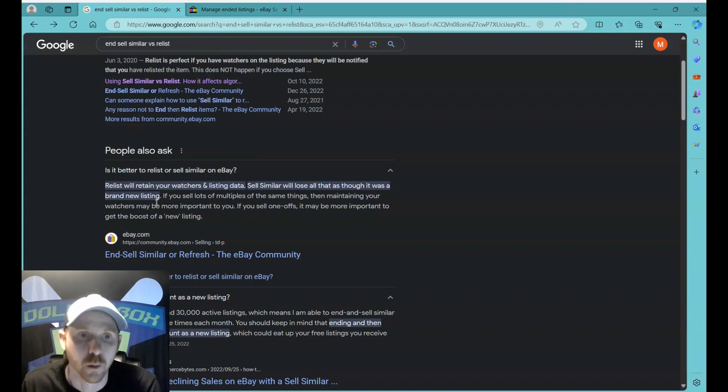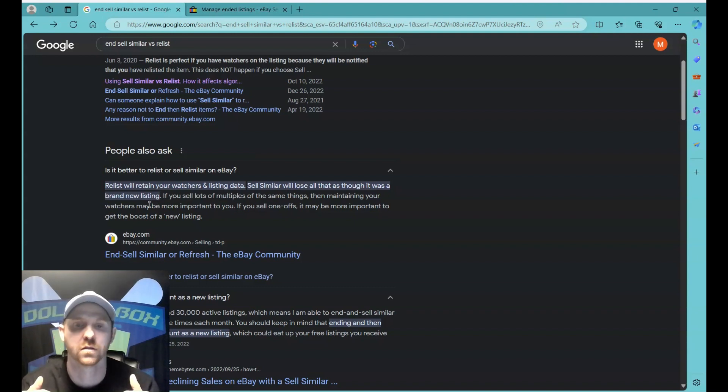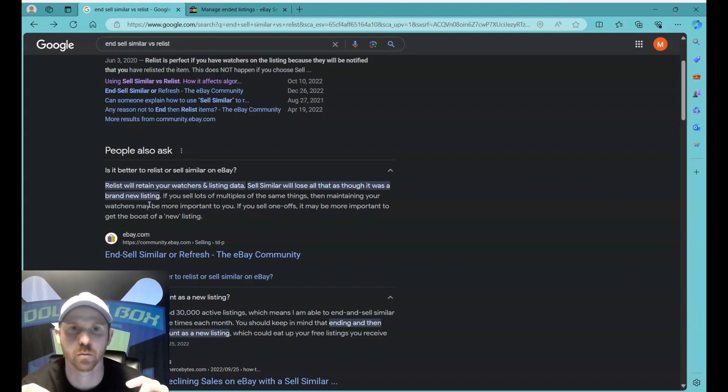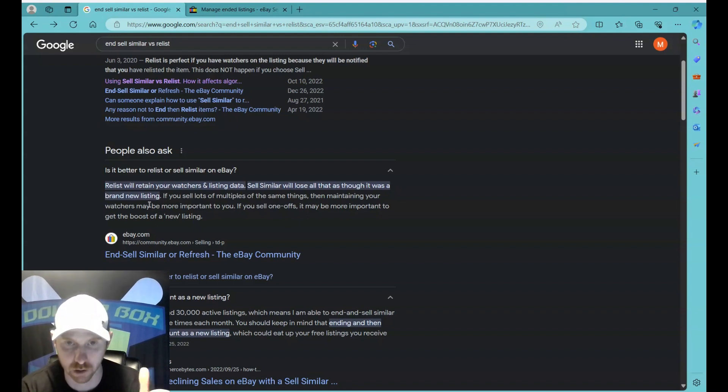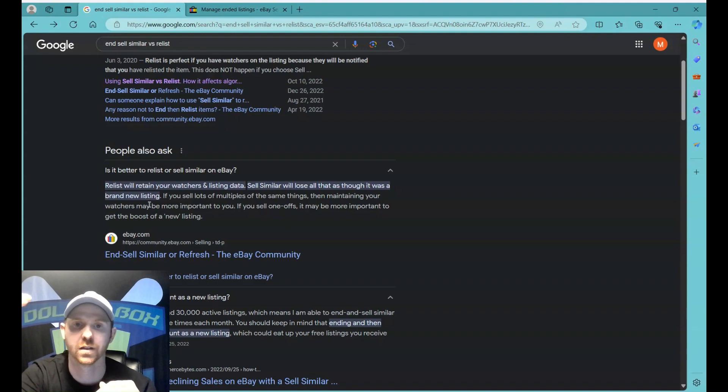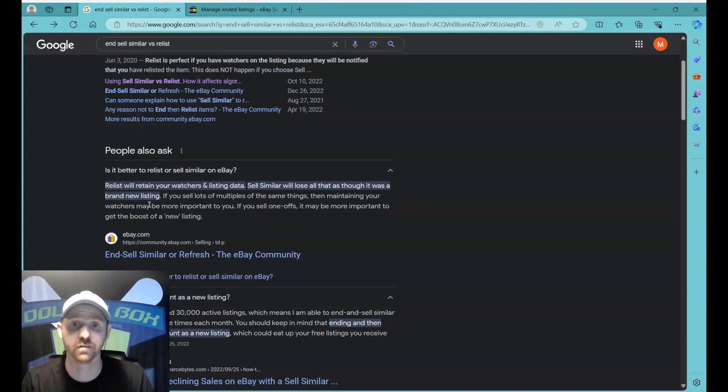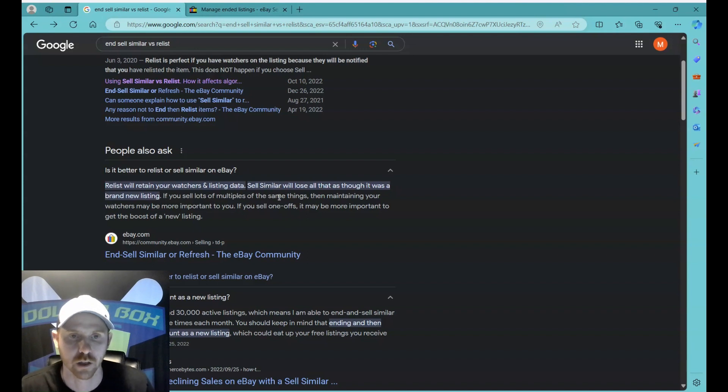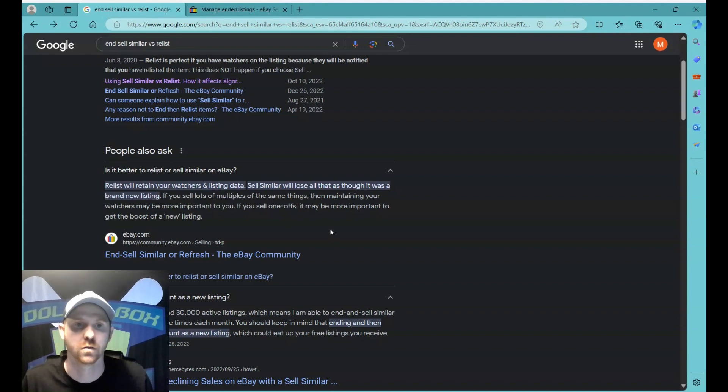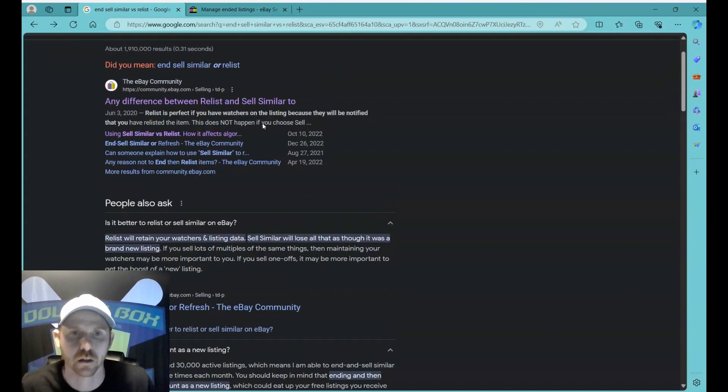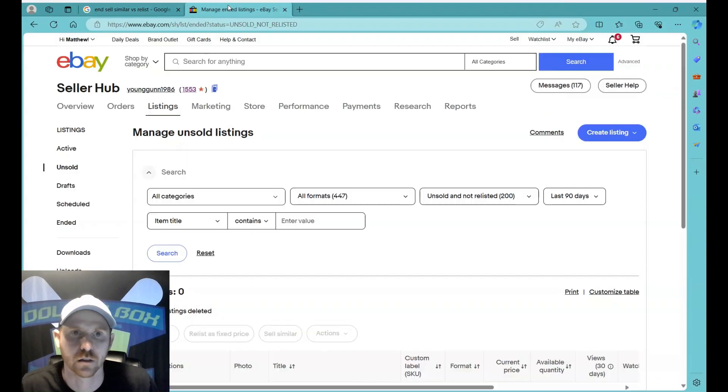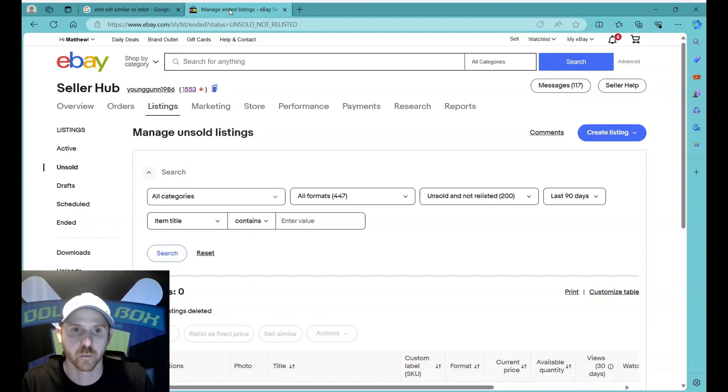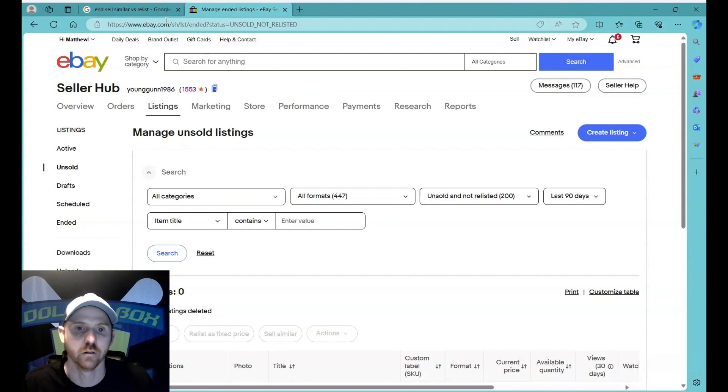But what it does is it creates basically a new listing. So I believe it changes the eBay item number associated with the original listing, which pushes it to the top instead of leaving it buried on page 25 or whatever. So that's the quick difference between this, and you can dig into that more if you'd like, but that's kind of the main positive of ending and selling similar.